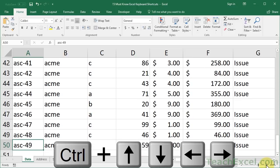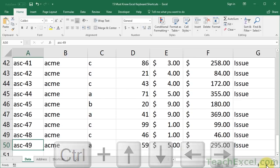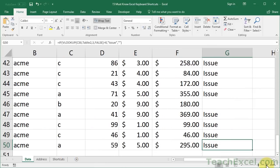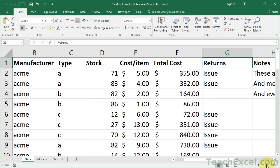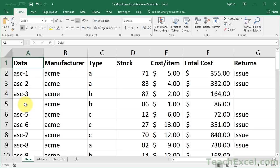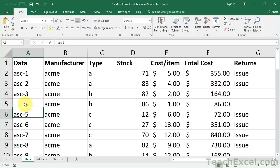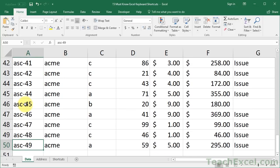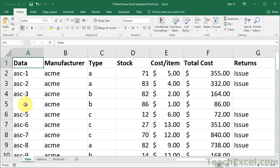Control+Down will go to the very end; Control+Right goes all the way to the right, and so on. One thing to note: if there is a space — an empty cell — it will only go to the next empty cell, and then you have to hit it again and again to get to the end of the data. But Control combined with the arrow keys is a very quick way to navigate without having to use the mouse.